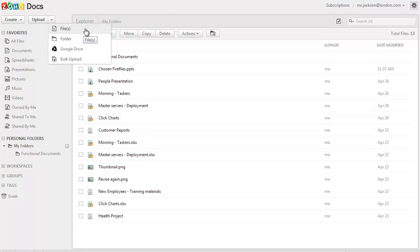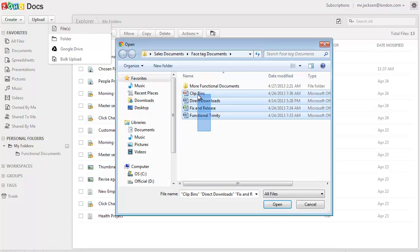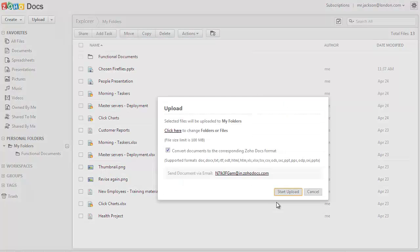To start the file upload, click on files. Choose the files from your computer and click on open.